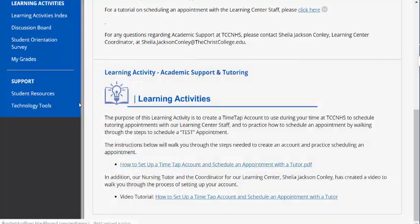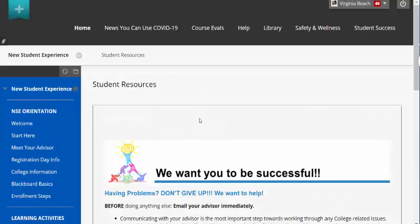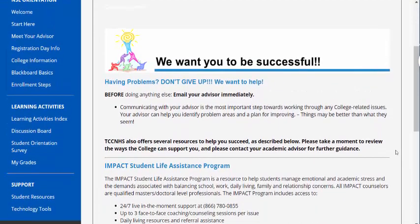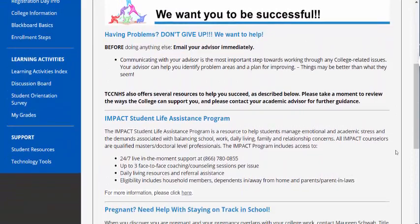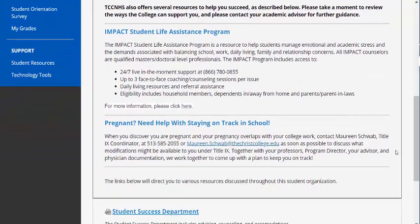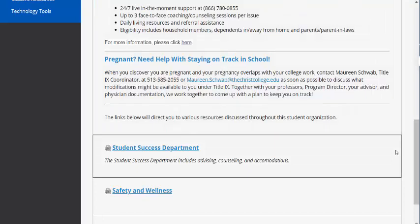Now let's look at the Support area. If you need help, don't worry — we are all here to help you. Each class has a student resource link that provides information to help you be successful. In this orientation, we've provided direct links to related information on student success, safety, and wellness.